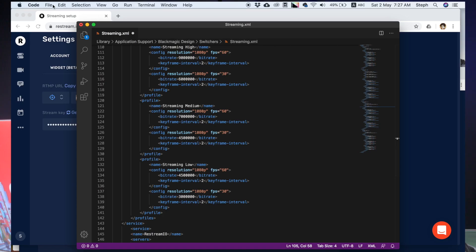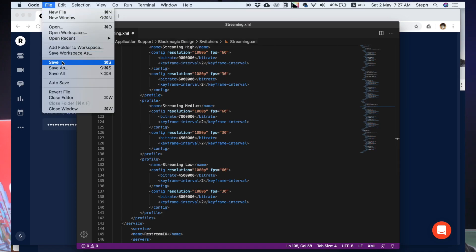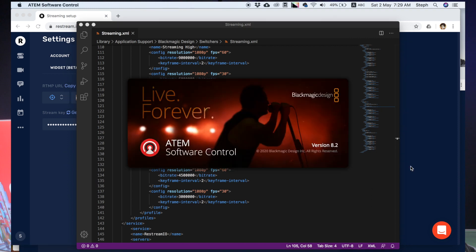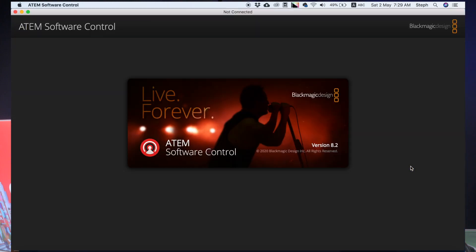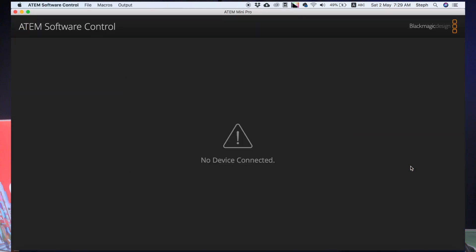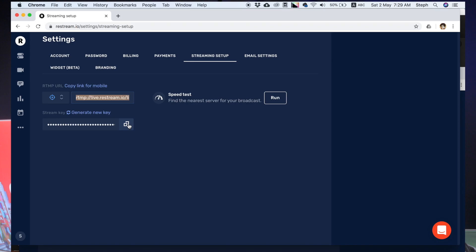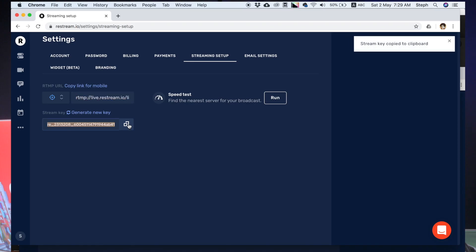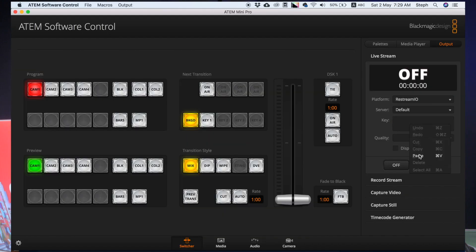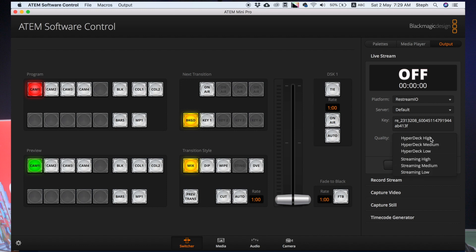For the rest of the codes, it's pretty straightforward — leave those settings as is and save the file. Then go ahead and restart your ATEM software control app. You can see the new platform has been added to the existing list. As for the stream key, you can obtain it from your streaming service settings and paste it here, and you're ready to go live.